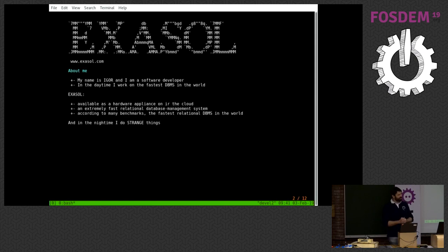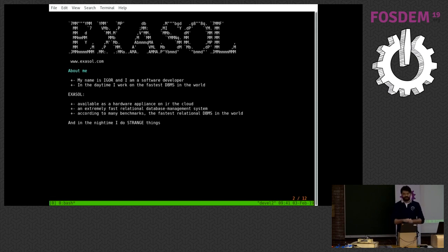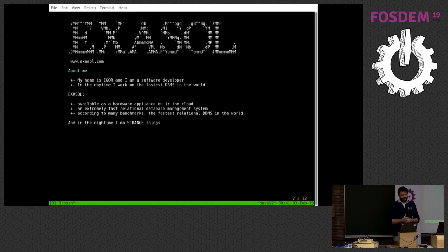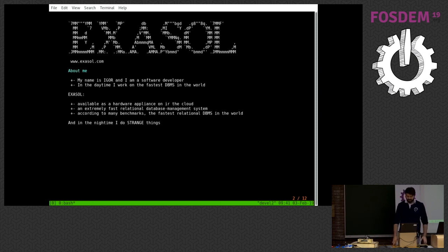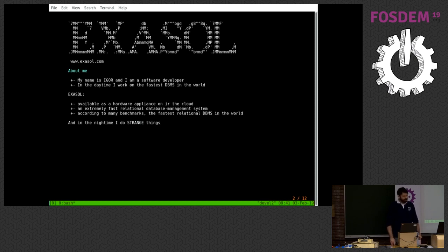So my name is Igor, and I'm working for Exosolid, a company in Nuremberg. We are doing a relational database management system. According to many benchmarks, it is one of the fastest — maybe even the fastest — database management system in the world. But it is not really well known because it is interesting only for big companies that have really much data, such as Sony or Adidas. If you want to read about it, just Google and you will find out a lot of interesting things.